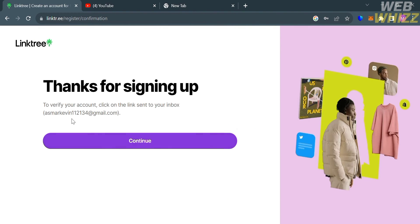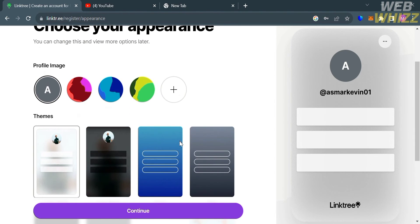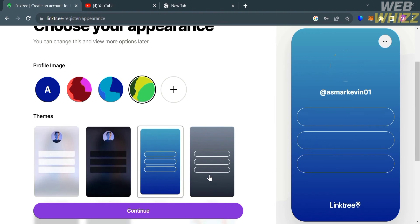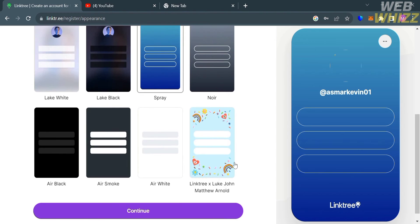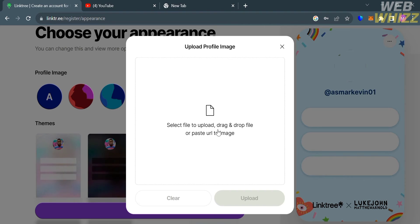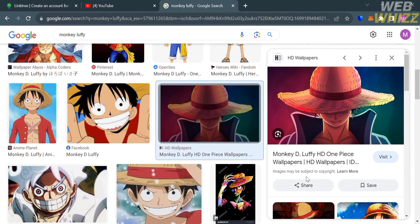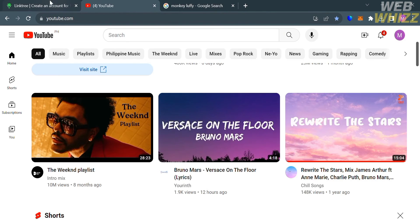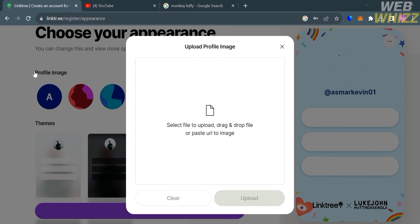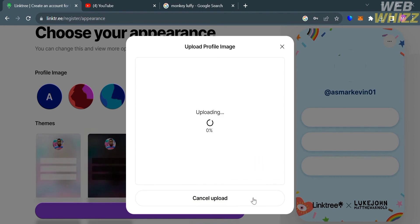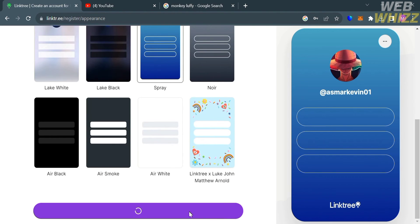After clicking, you will be directed to a new page. By clicking the continue button, you will be able to choose your appearance, such as your profile image and themes. You will see the changes reflected on the right side panel to preview how your Linktree will look. It will show you a variety of themes you can select for free, and you can upload your own profile image from your computer files. For example, I'll download an image from the internet and select it as the profile image for the Linktree account. After uploading, click crop to proceed, and your profile image will be successfully added. After choosing your profile image and theme, click the continue button.